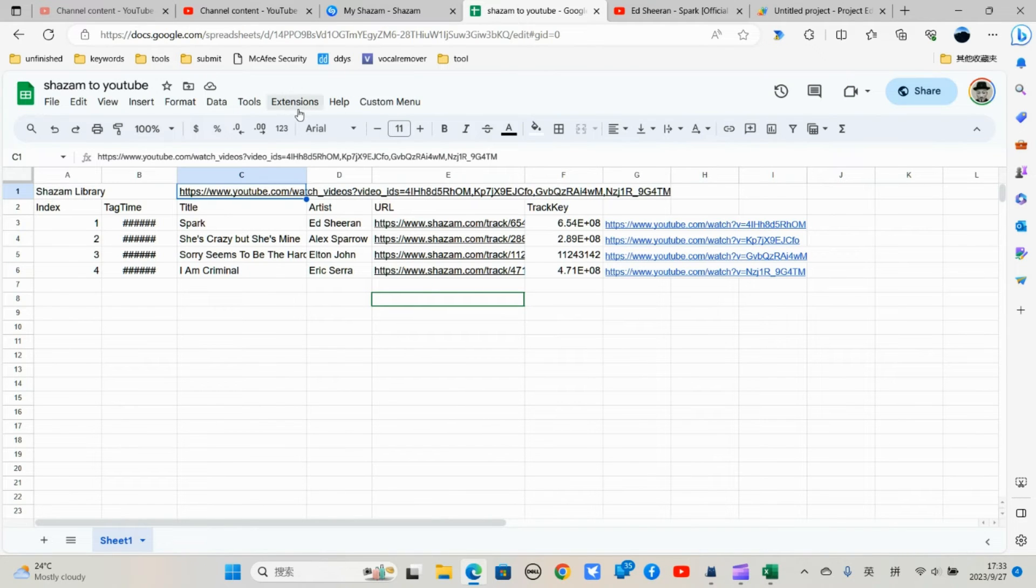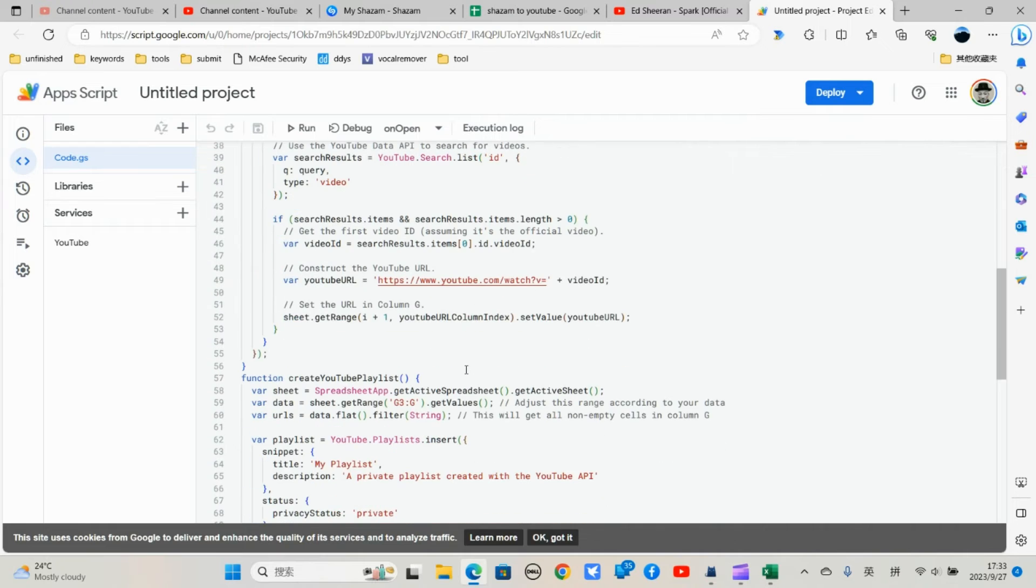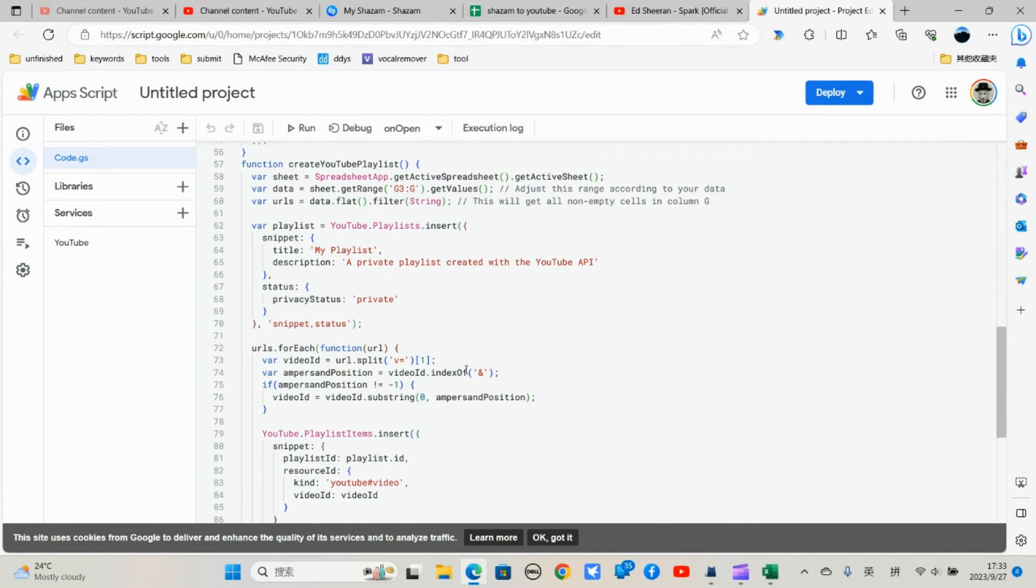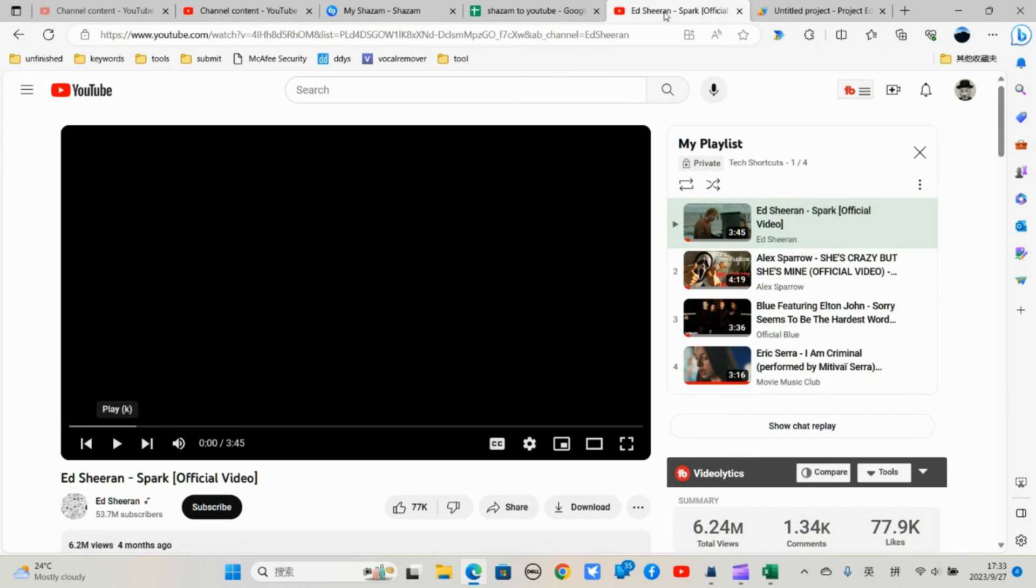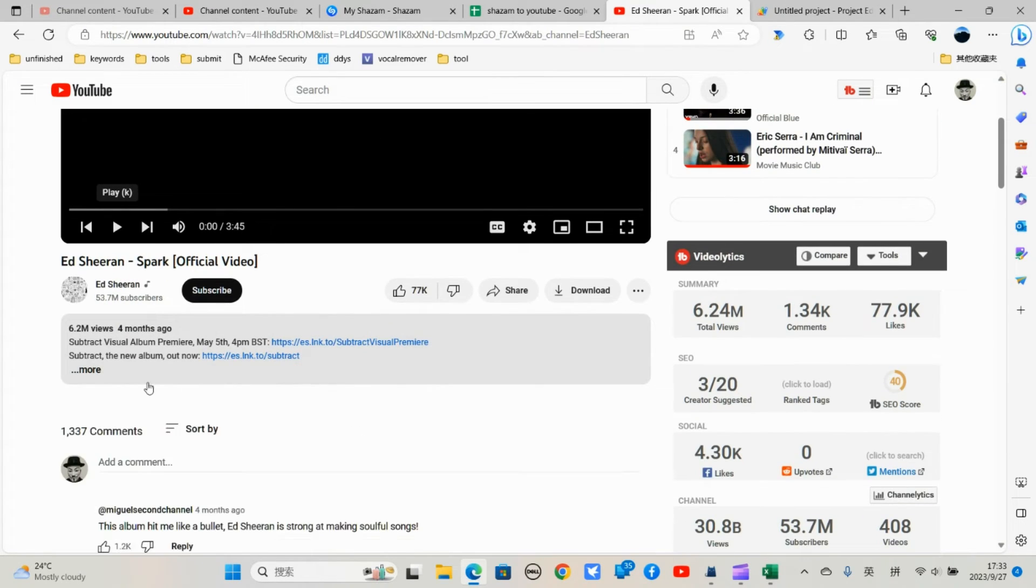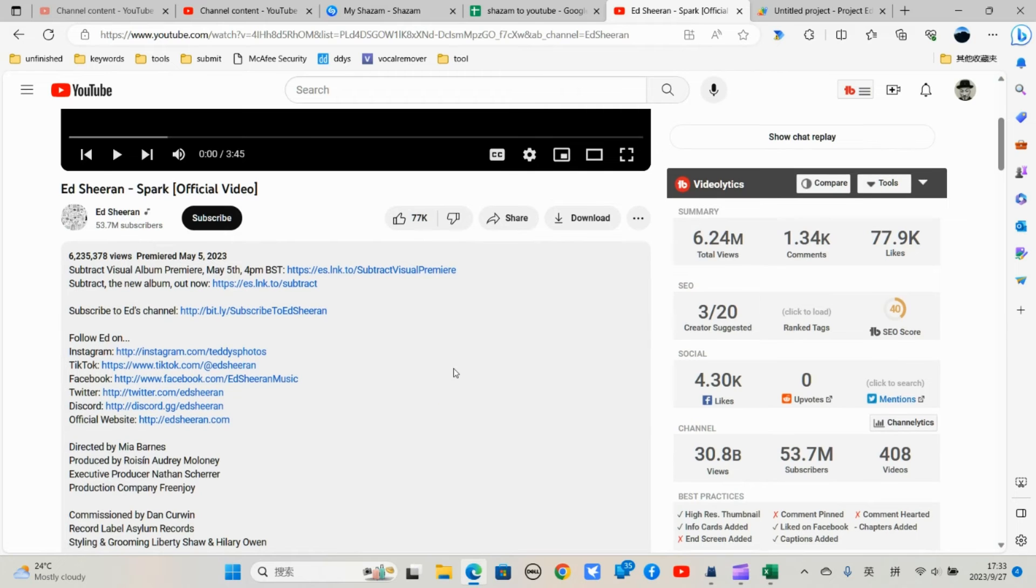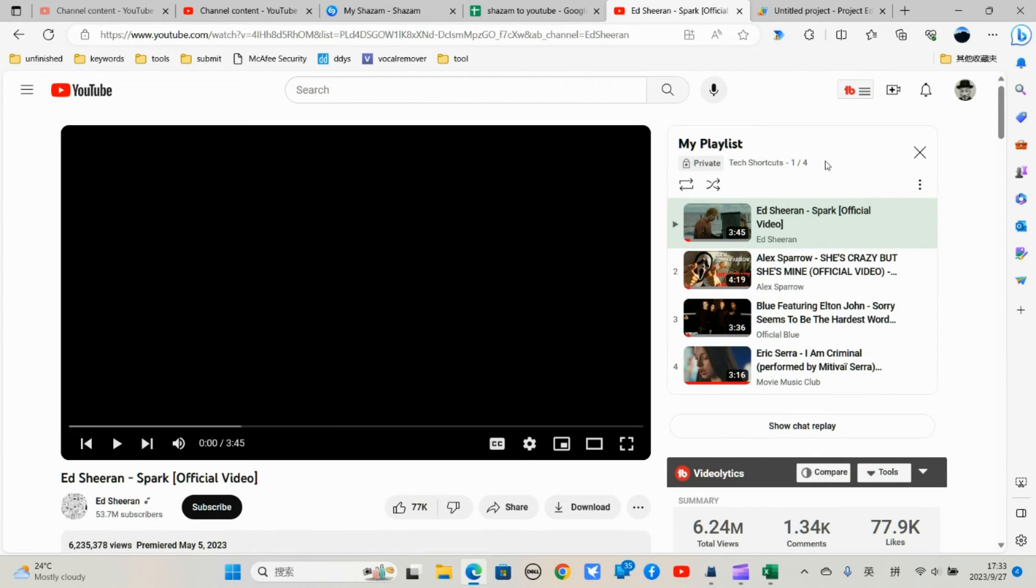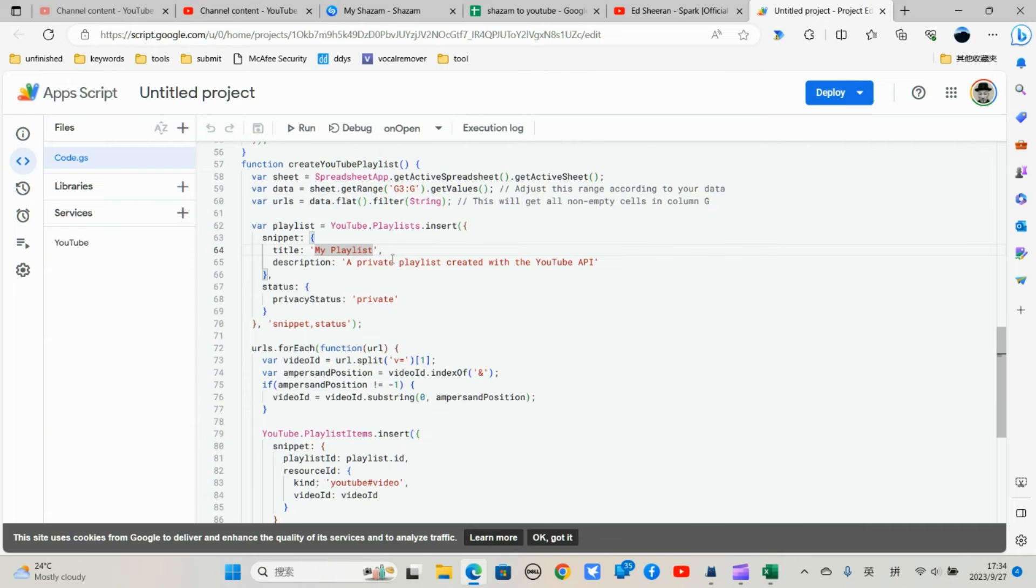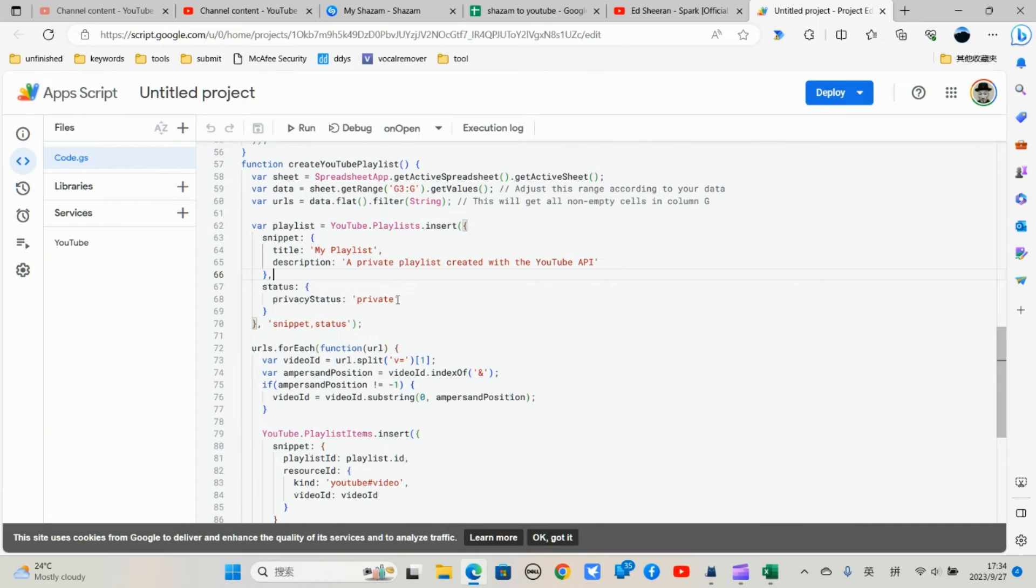So let me just open the script. You see here. This is your YouTube playlist title. It's called my playlist. And description is private playlist created with YouTube API. You see here. It's a private playlist. And you can change this playlist title and description if you want. And the privacy status is set to private. You can change it to public so you can share with others. Just change it to public.